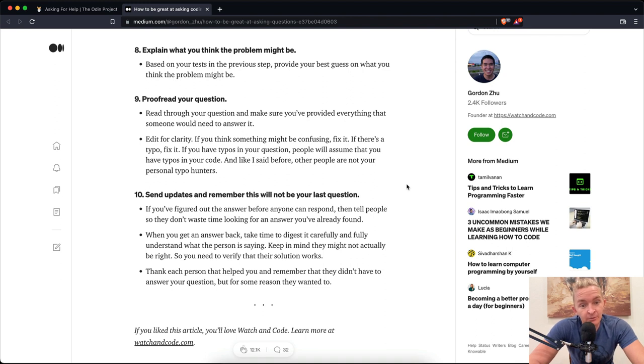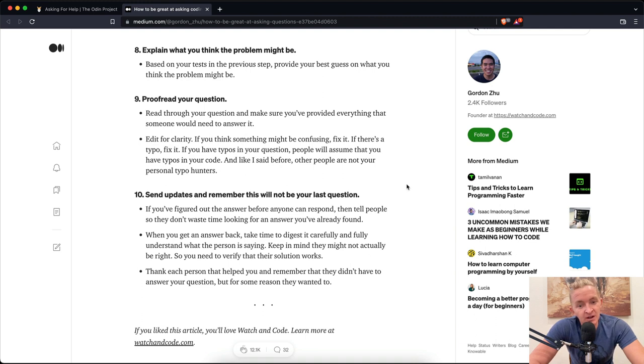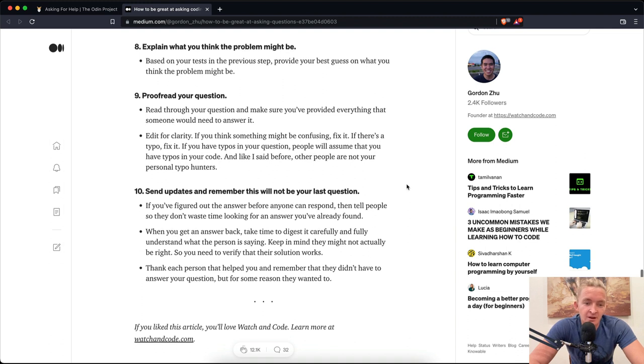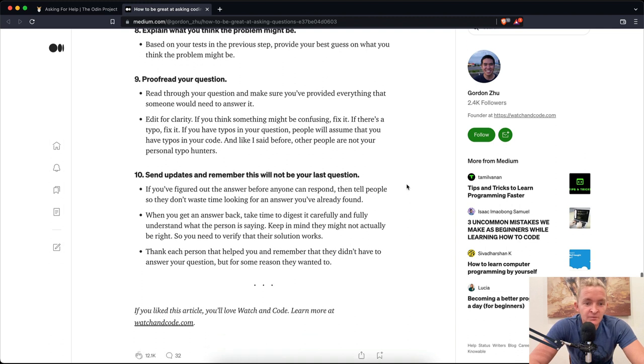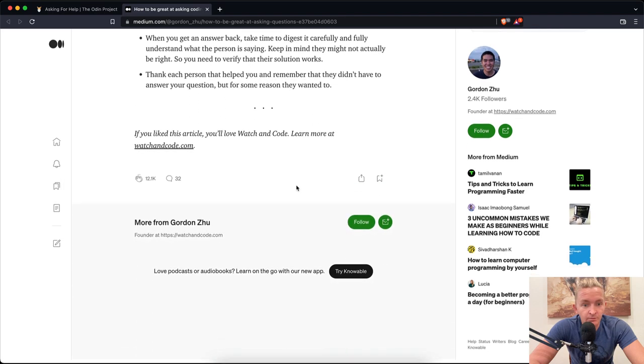Number ten: Send updates and remember this will not be your last question. If you figured out the answer before anyone can respond, then tell people so they don't waste time looking for an answer you've already found. When you get an answer back, take time to digest it carefully and fully understand what the person is saying. Keep in mind, they might not actually be right, so you need to verify that their solution works. Thank each person that helps you and remember that they didn't have to answer your question, but for some reason they wanted to.